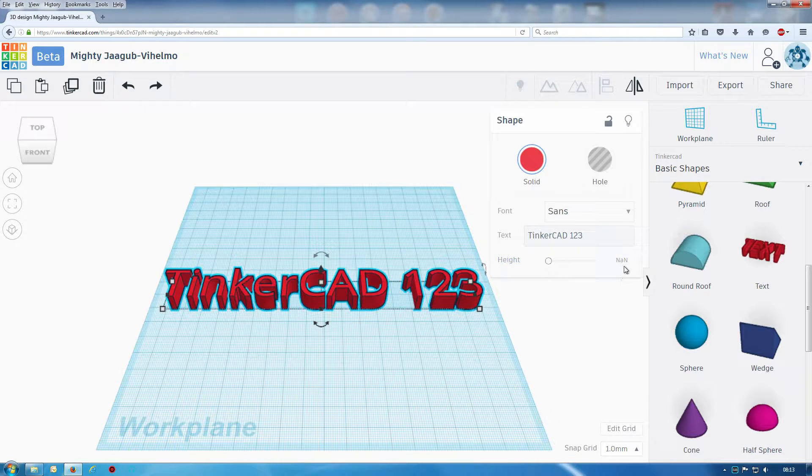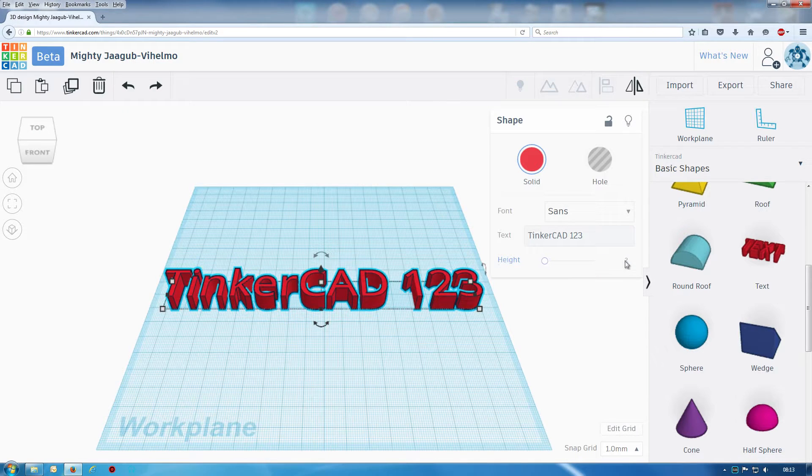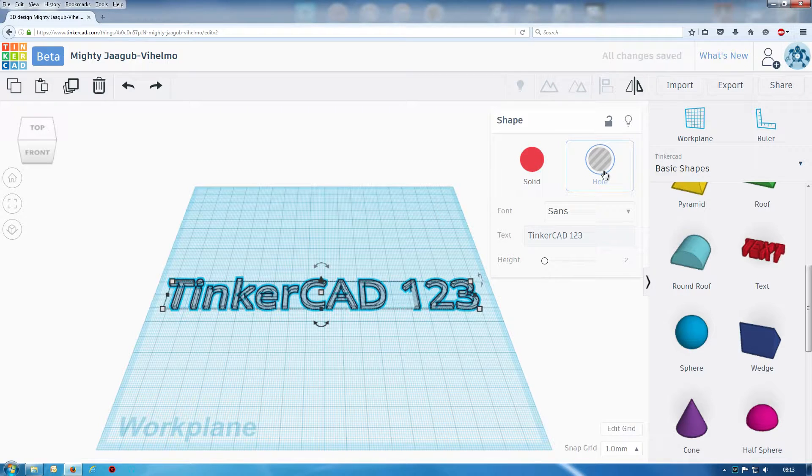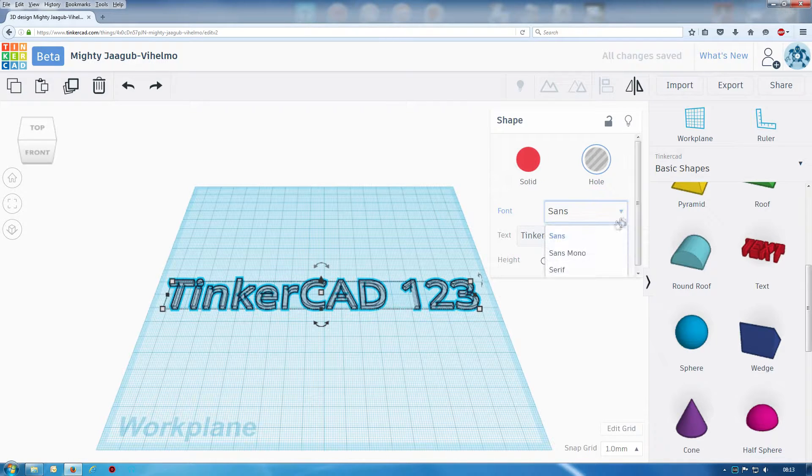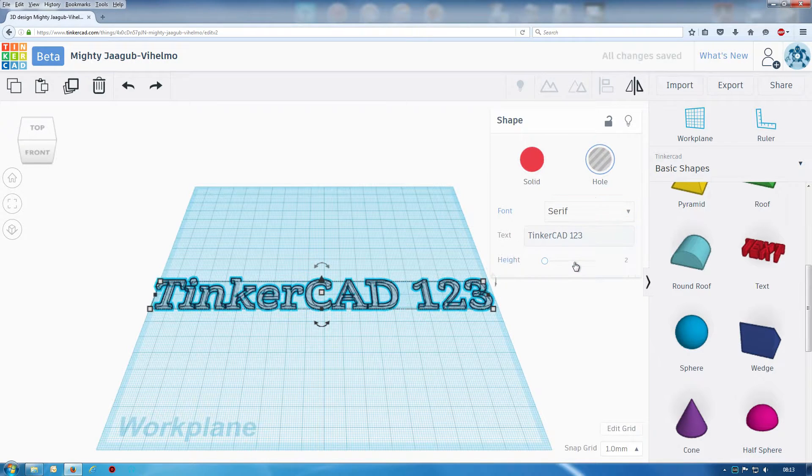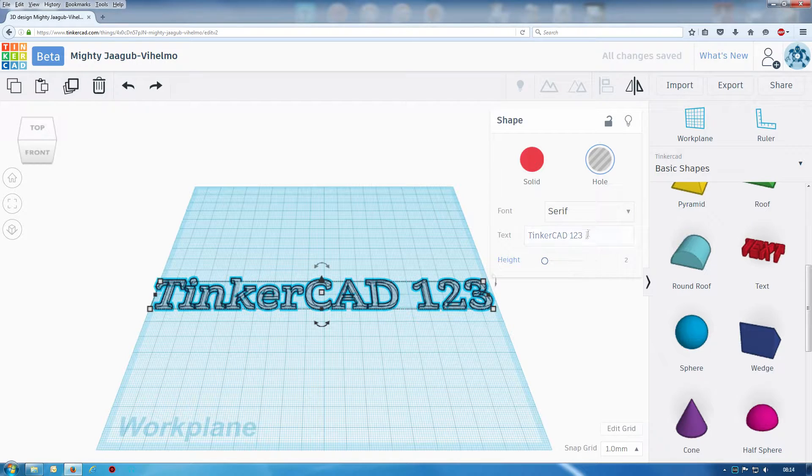We can change it into a hole so we can cut that out. We have a few fonts but at the moment as you can tell there's only these three fonts, but that might change over time.